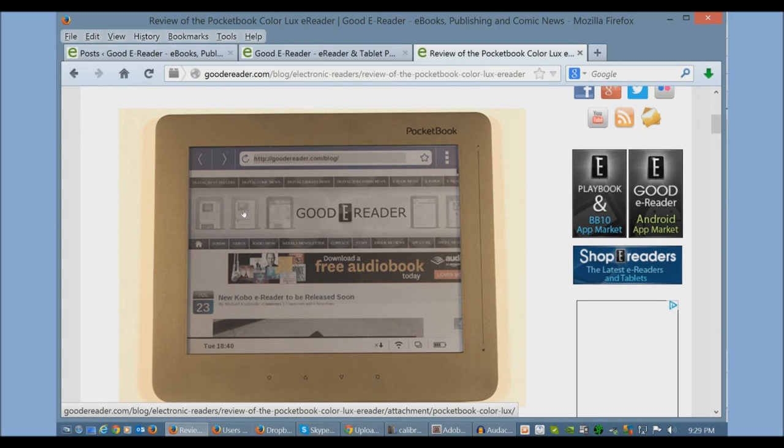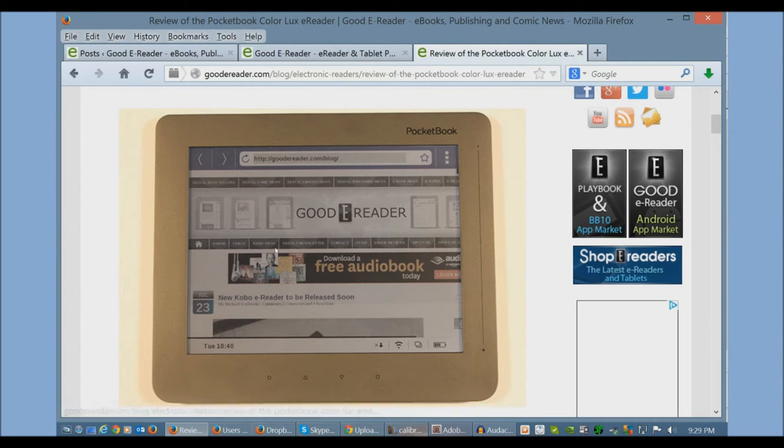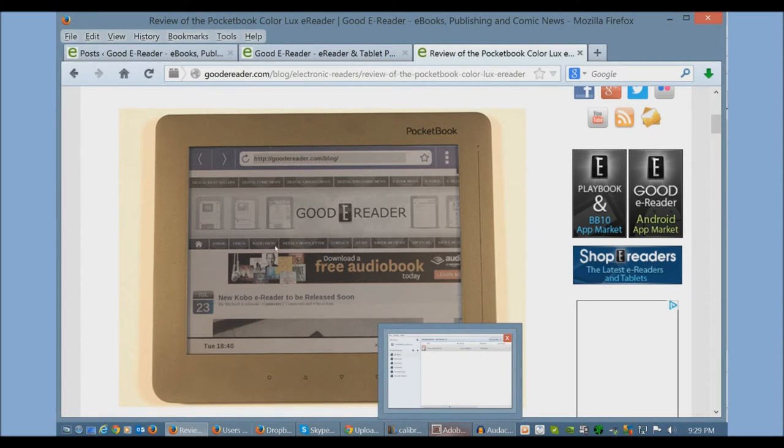I'm going to show you how to load in your own e-books using Calibre, Adobe Digital Editions, and Dropbox.